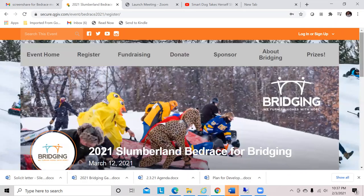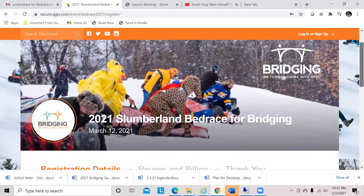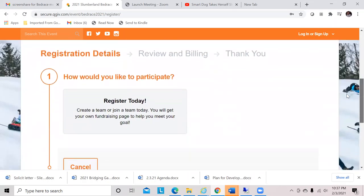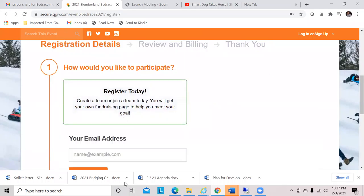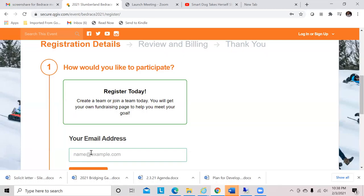We're going to click to register. How would you like to participate? I'd like to register today. So we're going to put in an email address. This is going to be a sample today, but you should use the email where you would be checking it regularly as event updates and things you need to know will come to this email address. We're going to use my dog Hopper as an example.